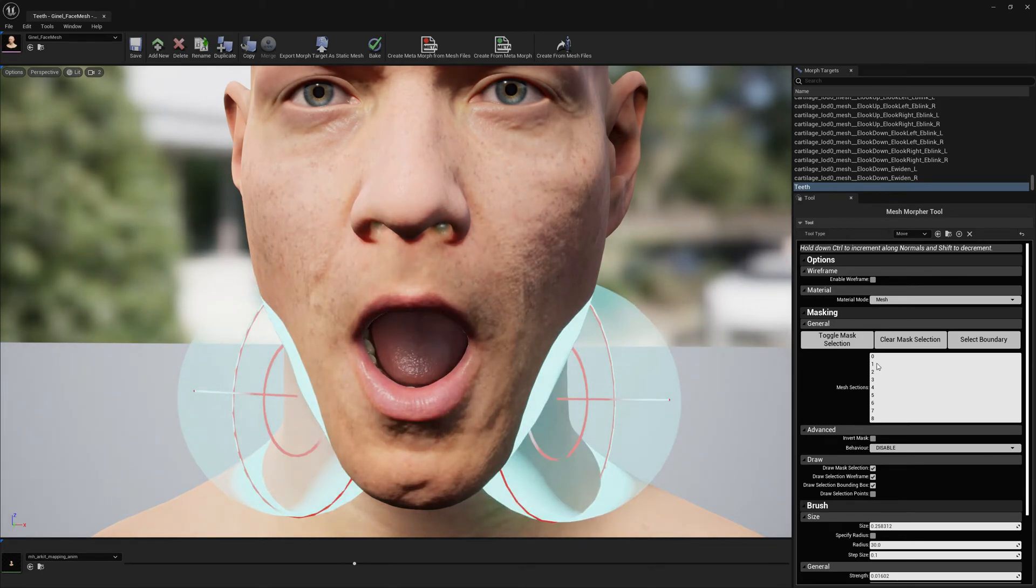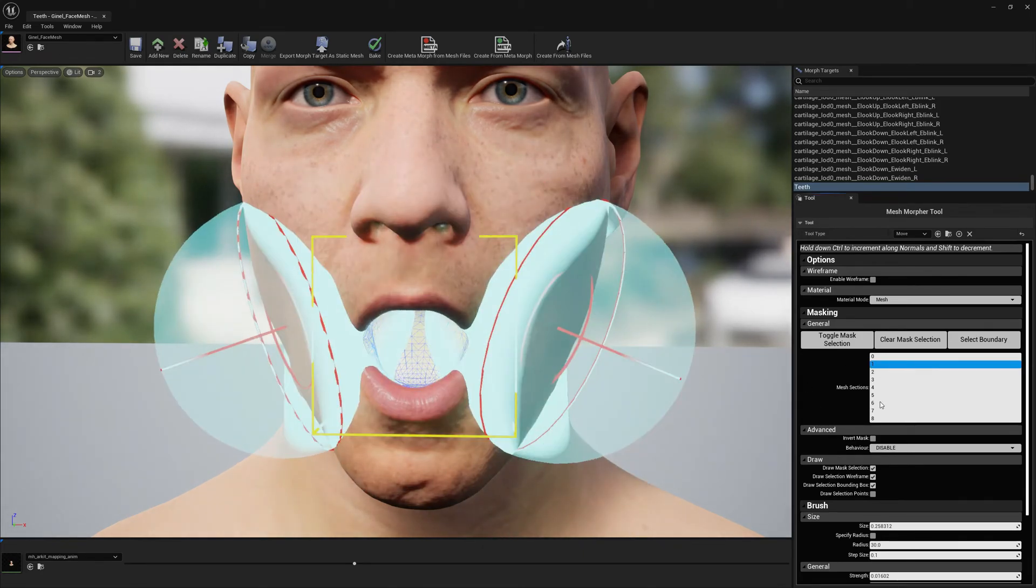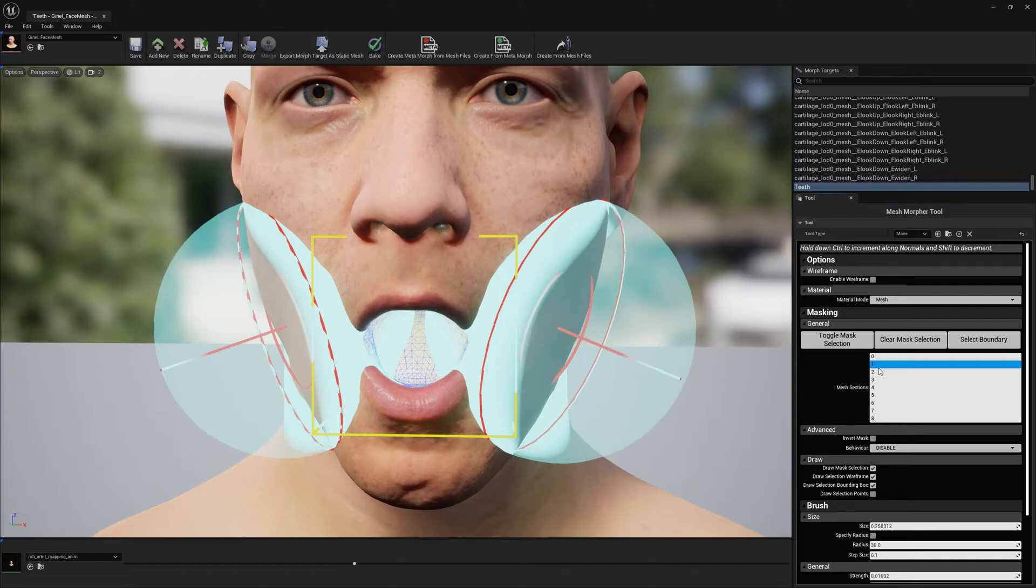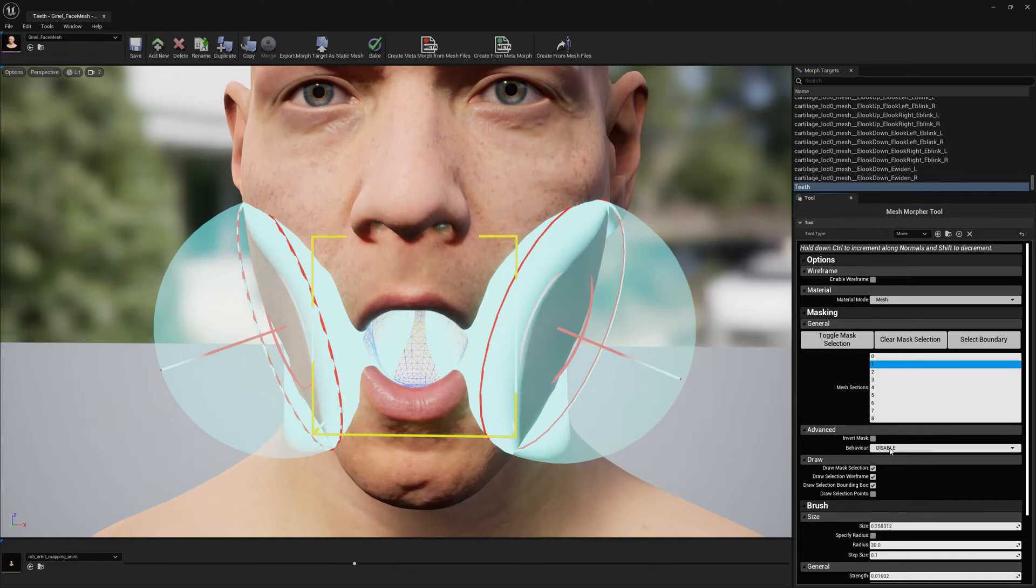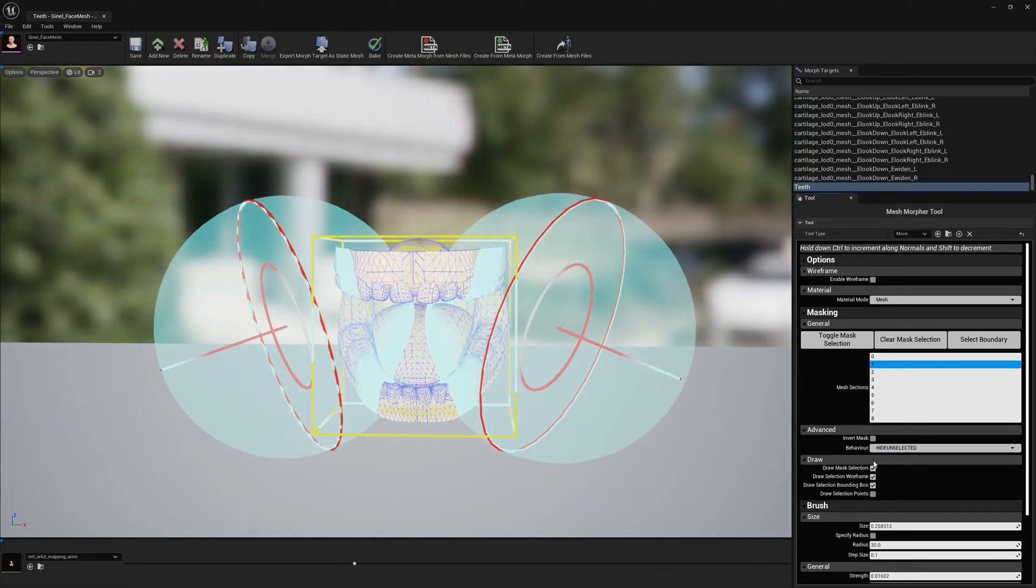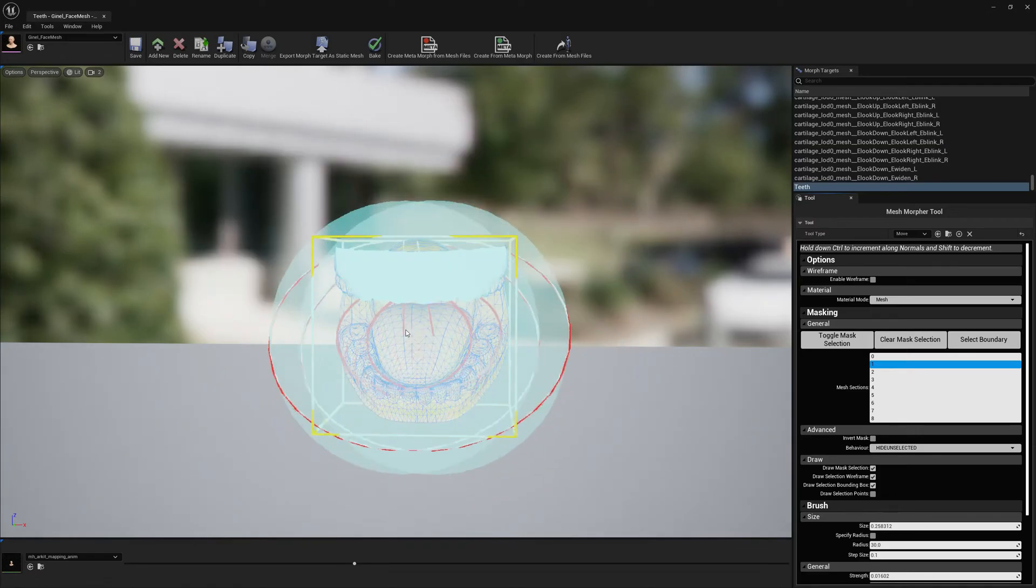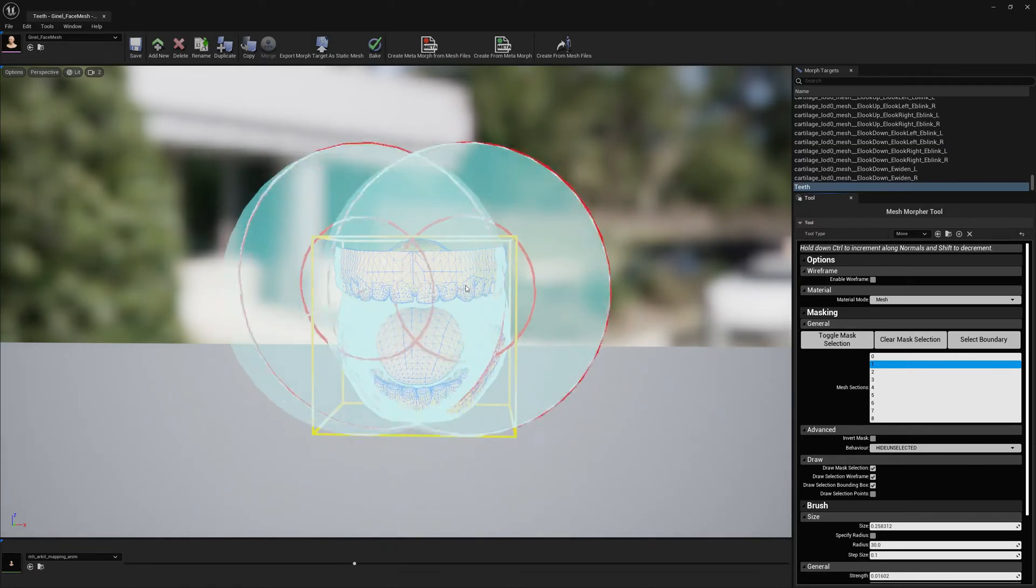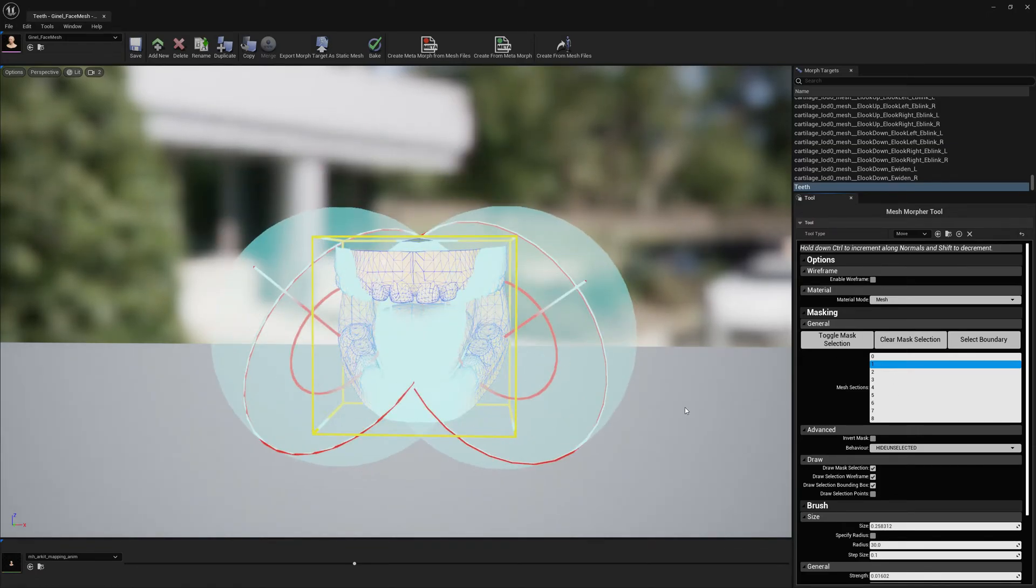After I've selected the section, I can go ahead to Behavior. This is a new feature in Mesh Morpher 2.1.0. You can find this option under Masking. So I'm going to go ahead and select 'Hide Unselected.' This will hide everything else except for our selection.